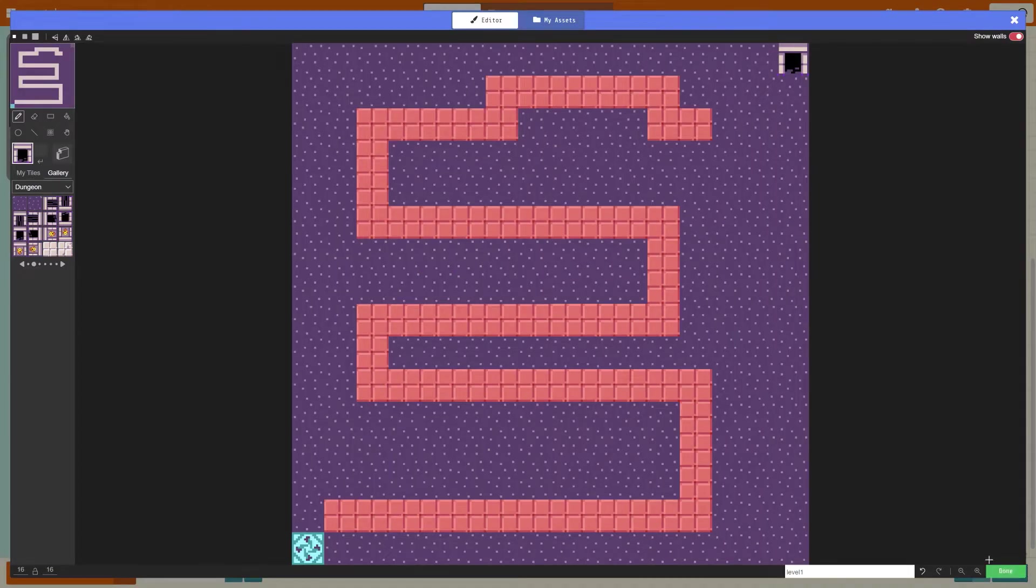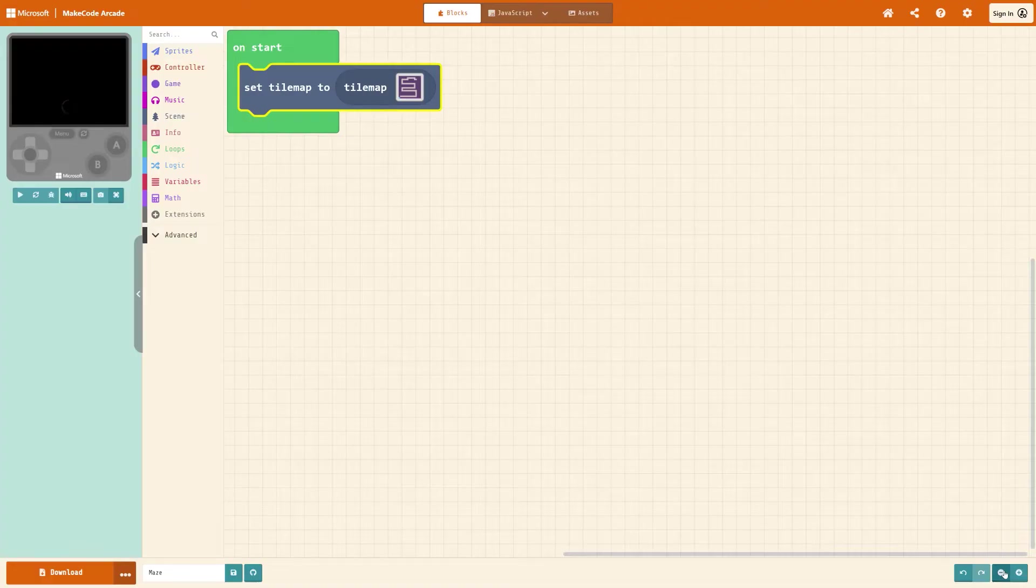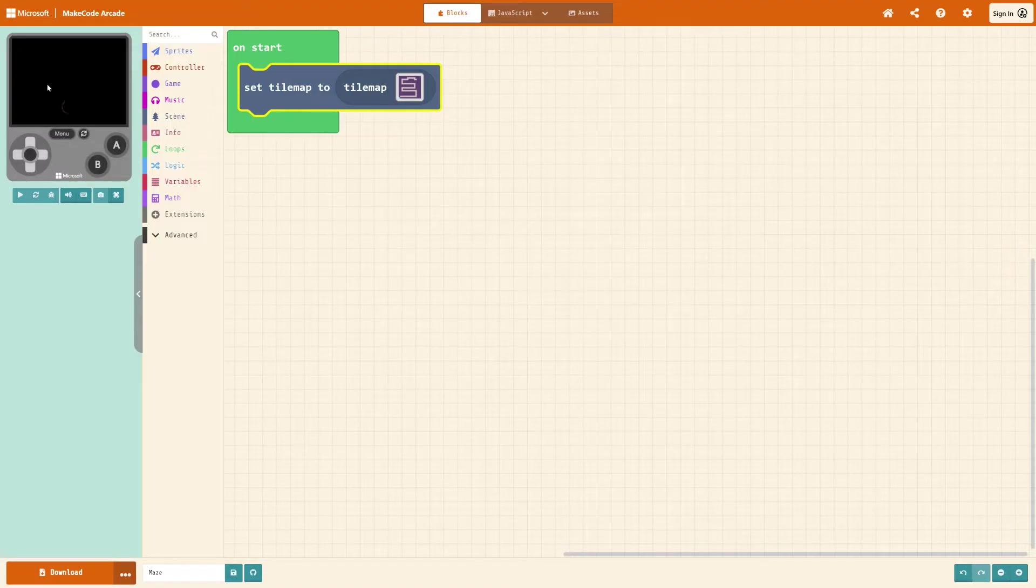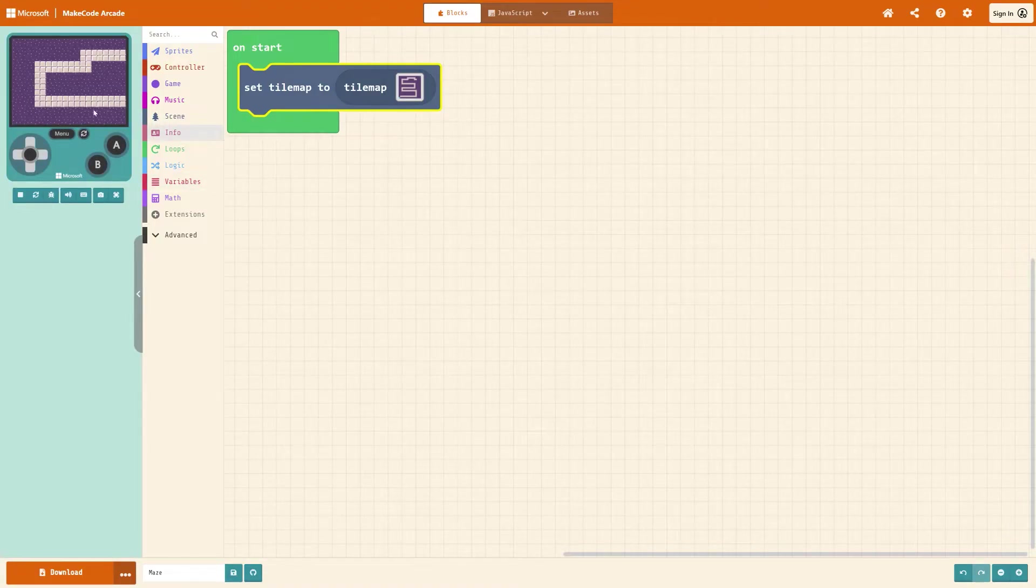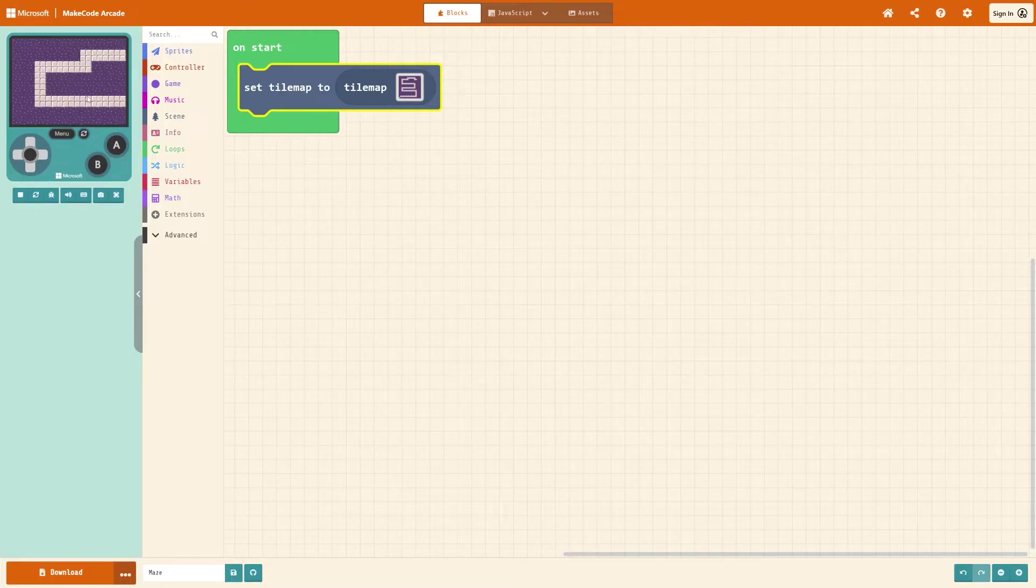Hit done when you're happy with that and then you'll see your map appears on your emulator. Can't do very much with it at the second because we need to have a character that's moving around.